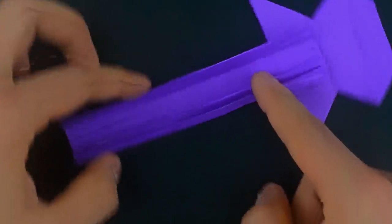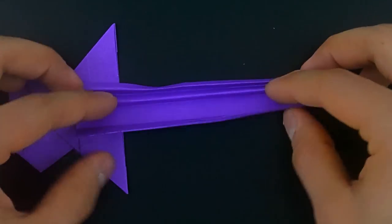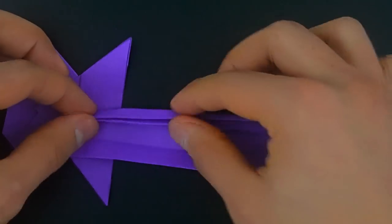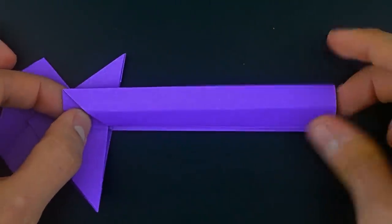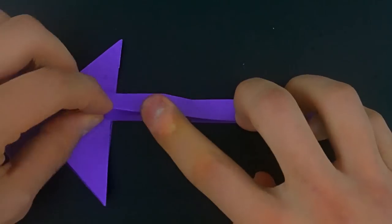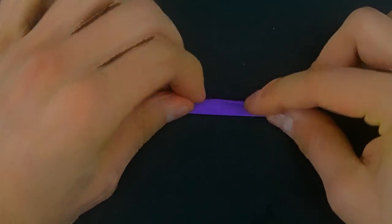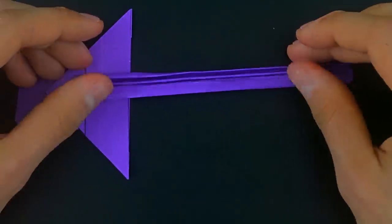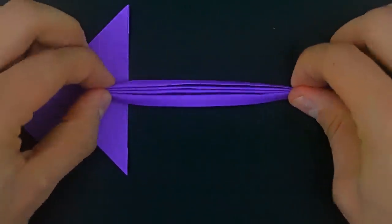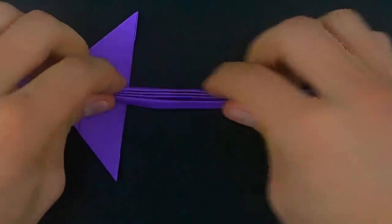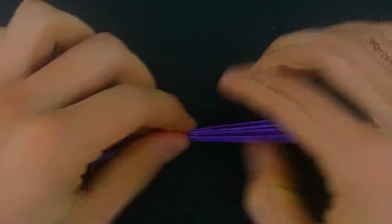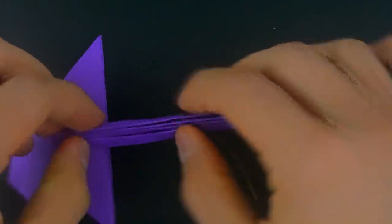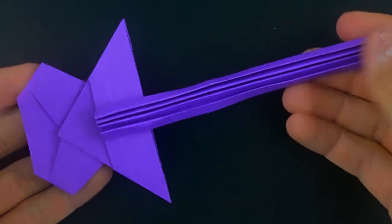Now rotate the paper and do the same on the other. Reinforce the folds, and do the same on the other side. This is the result.